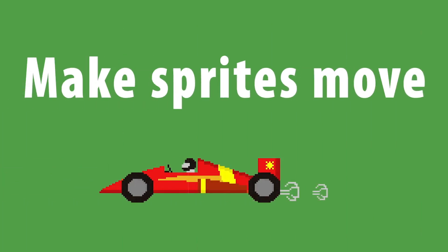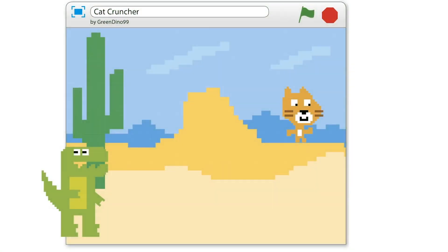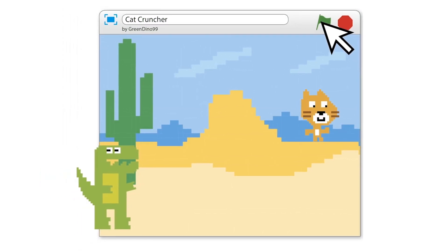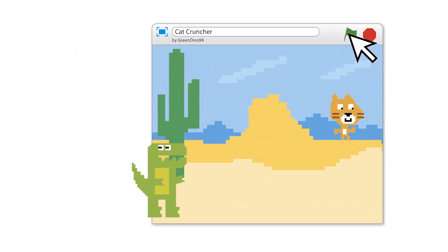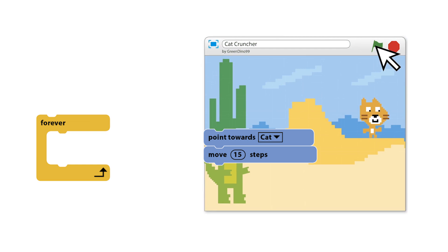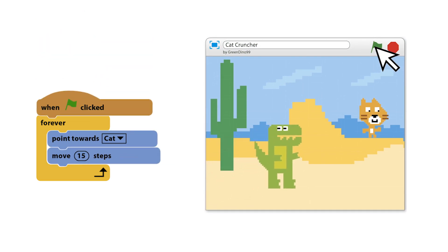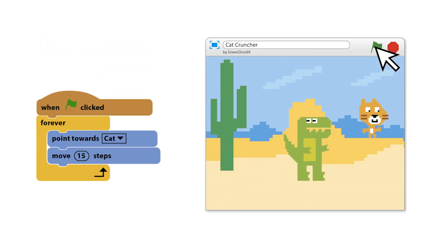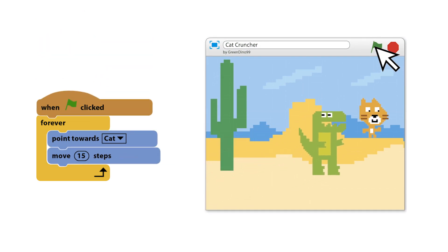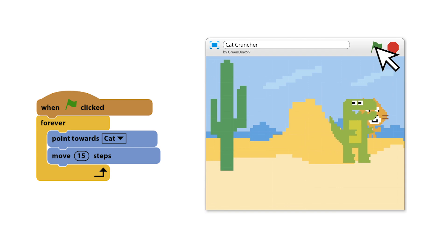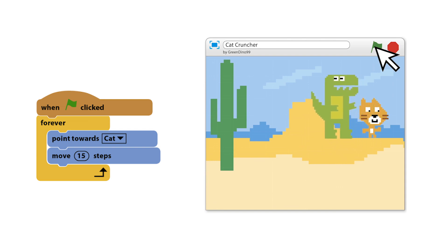In a typical game, the player moves one sprite and the other sprites are programmed to move automatically. The script below makes the dinosaur in this project chase the cat. When the green flag is clicked, the dinosaur will point to the cat and move forward 15 steps. Adding the forever block keeps the sprite moving endlessly.